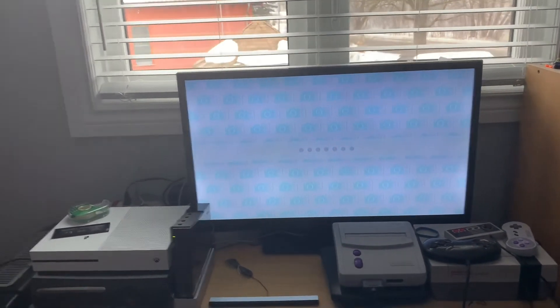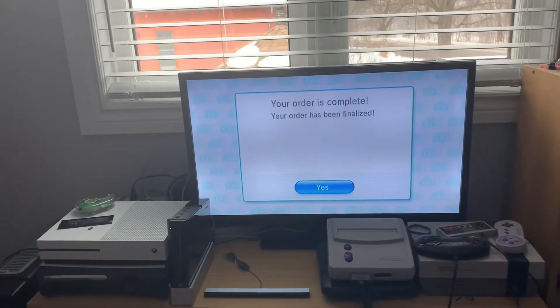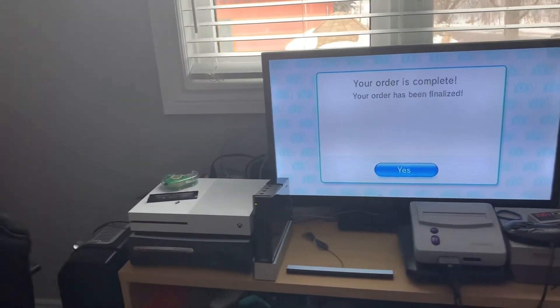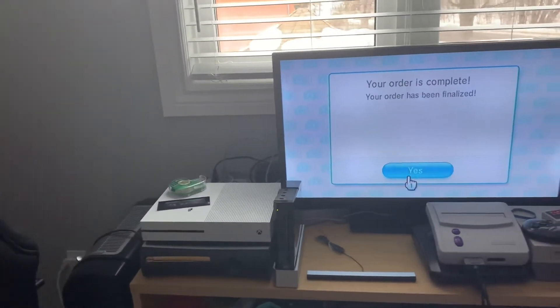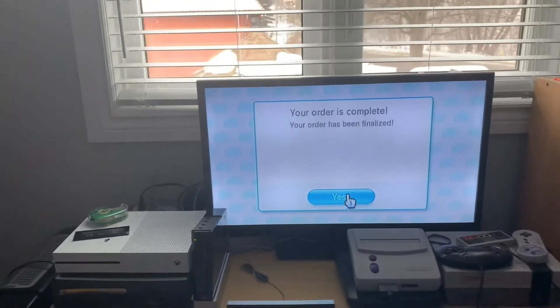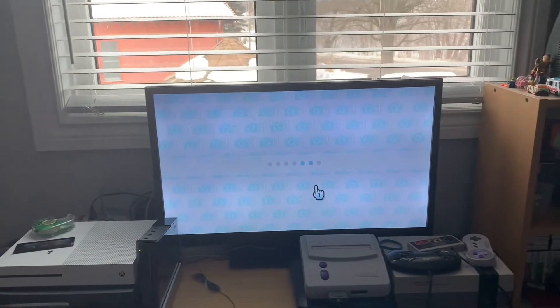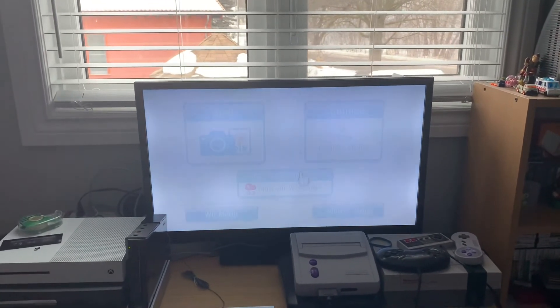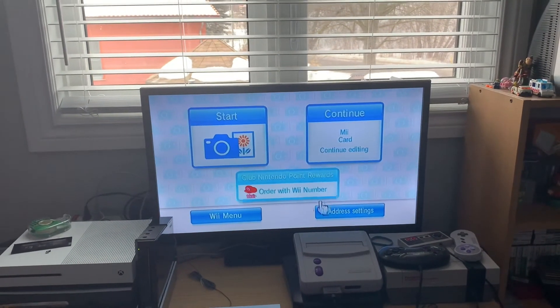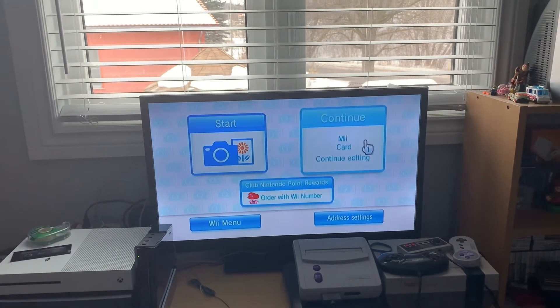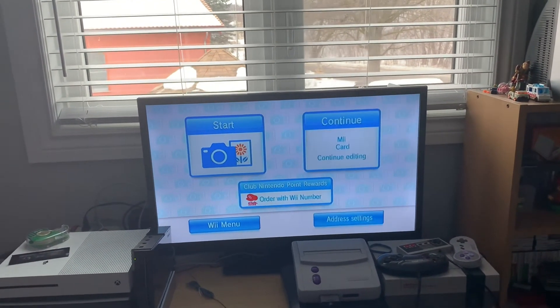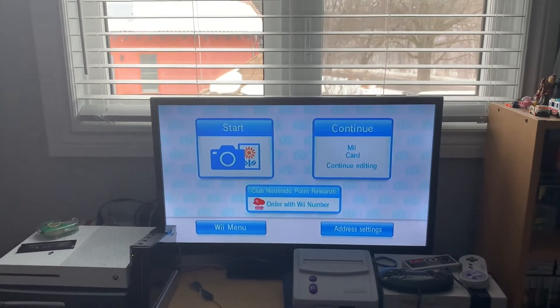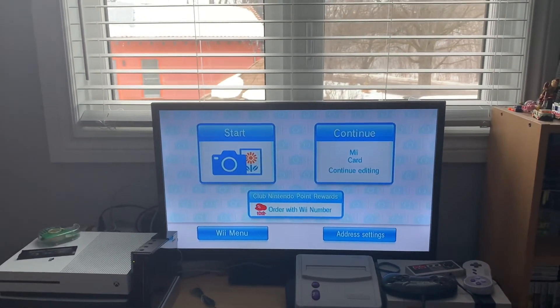Your order is complete. Okay. Cool. So now it should email them to my email address. Okay. I'll be right back. I'm going to go to my email.